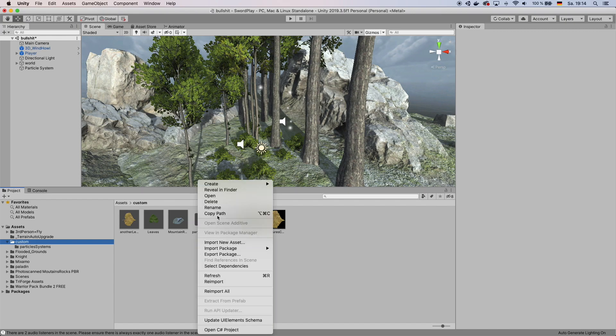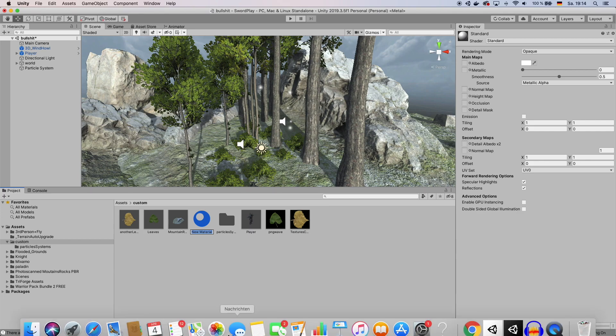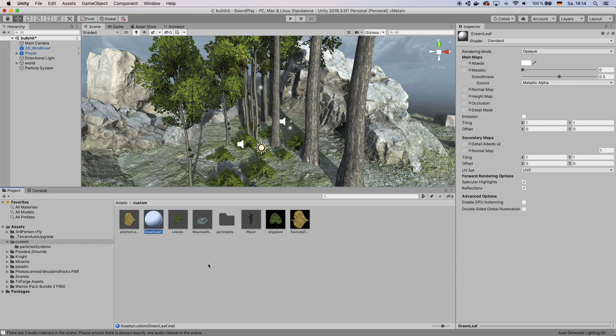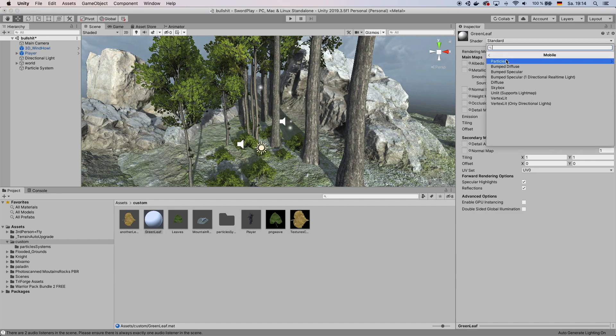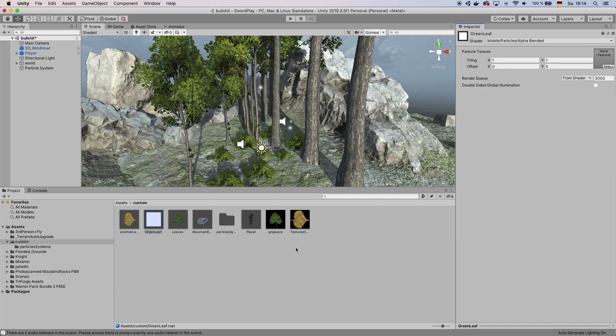go ahead and right click and create a new material. Call that material maybe Green Leaf. On that new material go to Shader, change that to Mobile Particles Alpha Blend. And then on this you want to set the texture to the image you just downloaded.